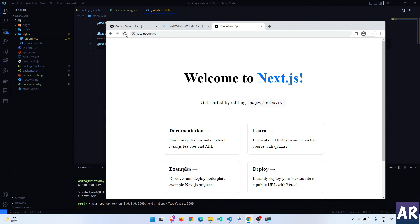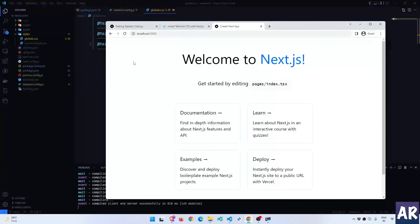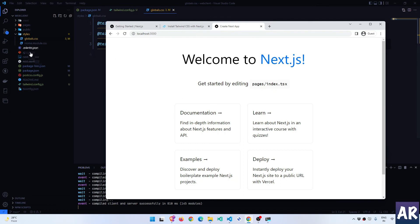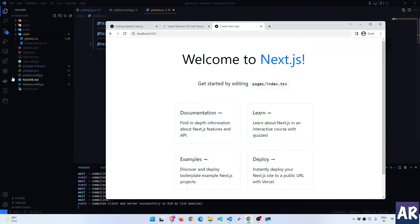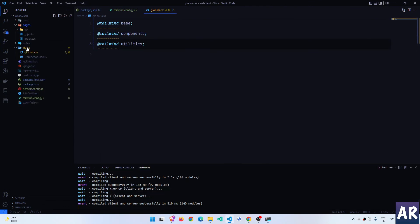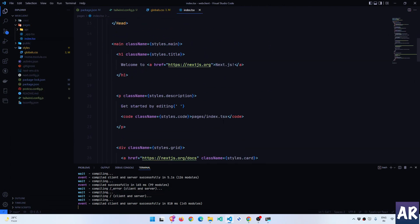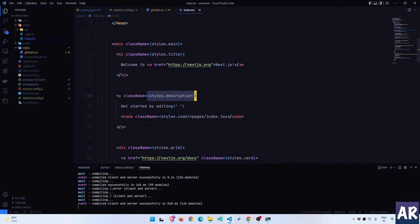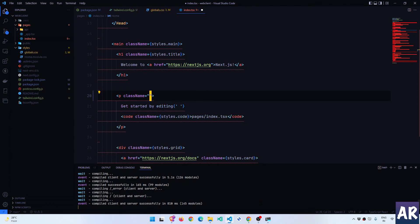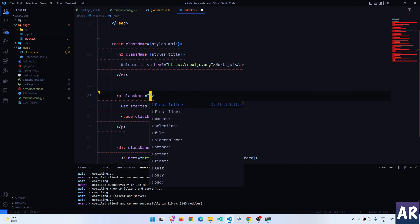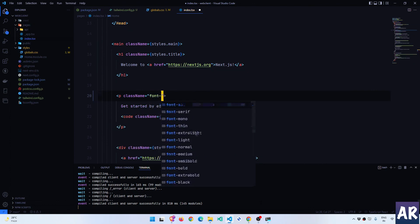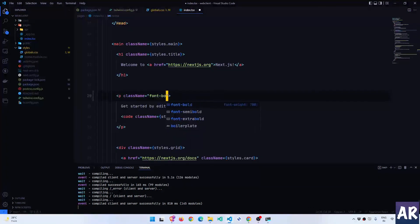The next step is to add the Tailwind directives inside your CSS file. Just copy this, go to your Next.js application, go inside styles/global.css, clean up everything that you have and put these three directives and we're done.